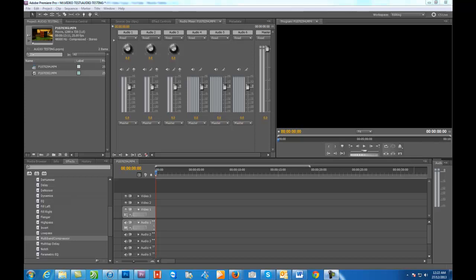Hi everyone, it's Louis again with another tutorial and this time I'm going to show you how to convert a mono track in Adobe Premiere Pro into a stereo track.